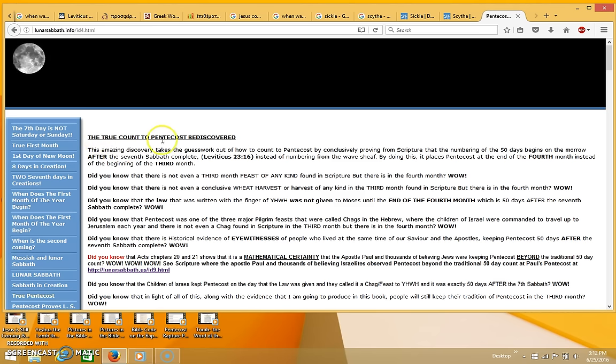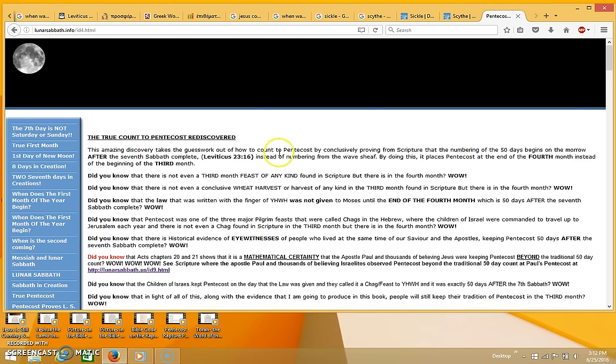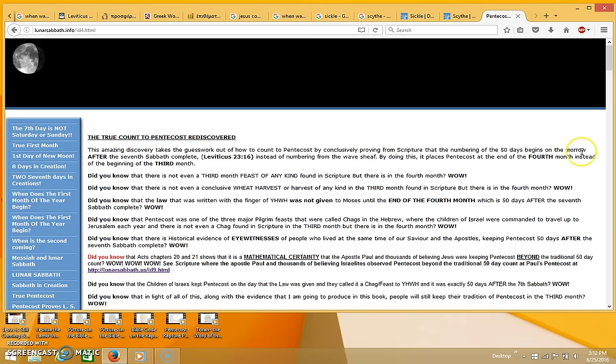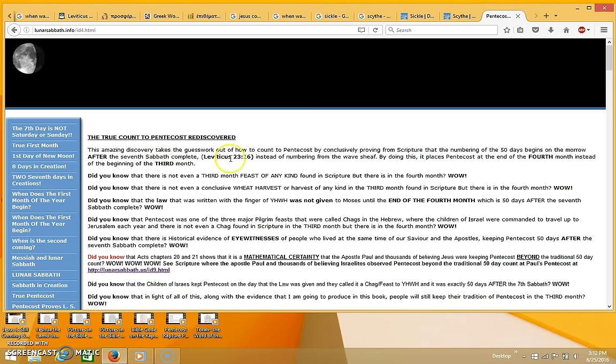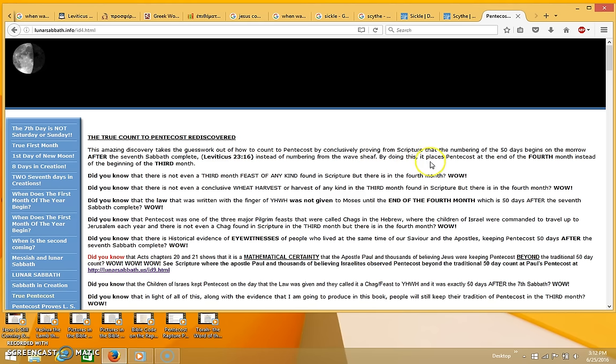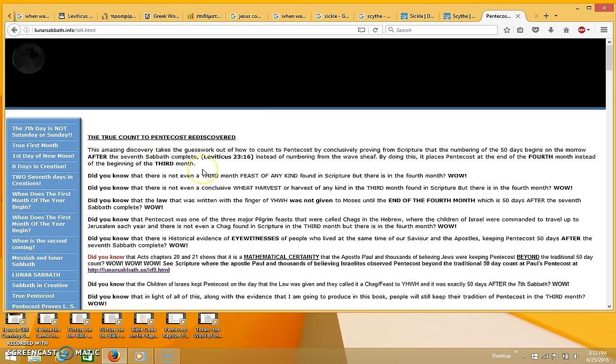The true count to Pentecost rediscovered. This amazing discovery takes the guesswork out of how to count to Pentecost by conclusively proving from Scripture that the numbering of the 50 days begins on the morrow after the seventh Sabbath complete, Leviticus 23:16, instead of numbering from the wave sheaf. By doing this it places Pentecost at the end of the fourth month instead of the beginning of the third month.